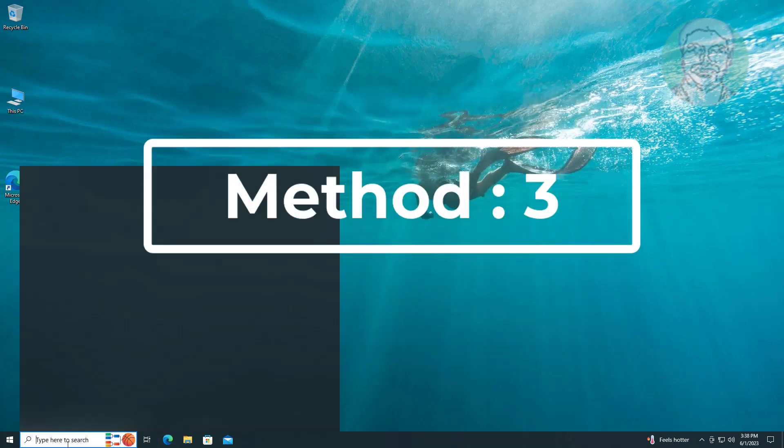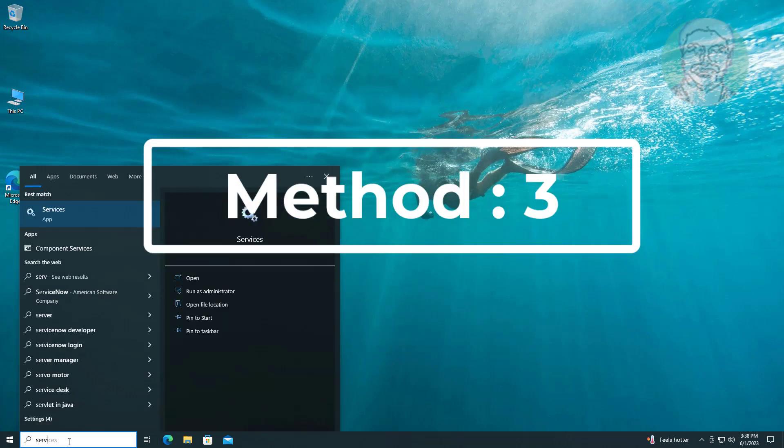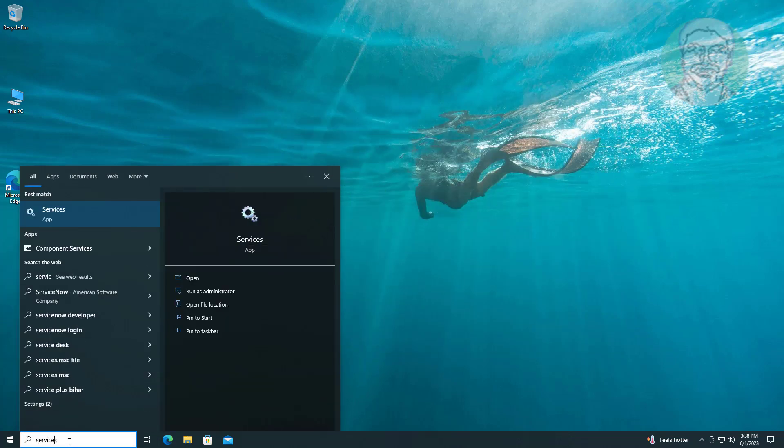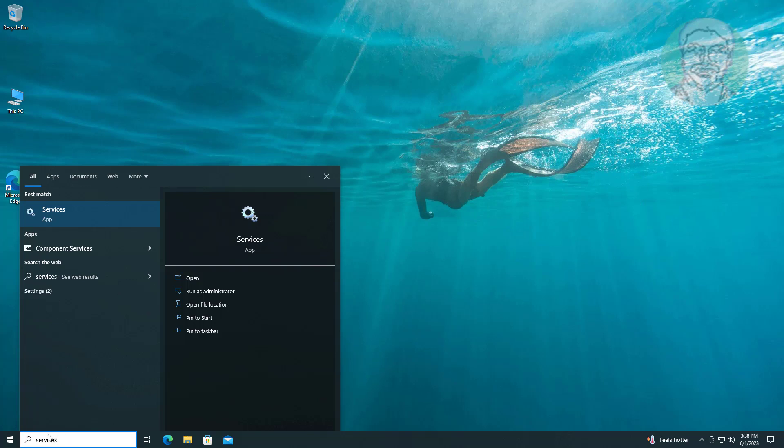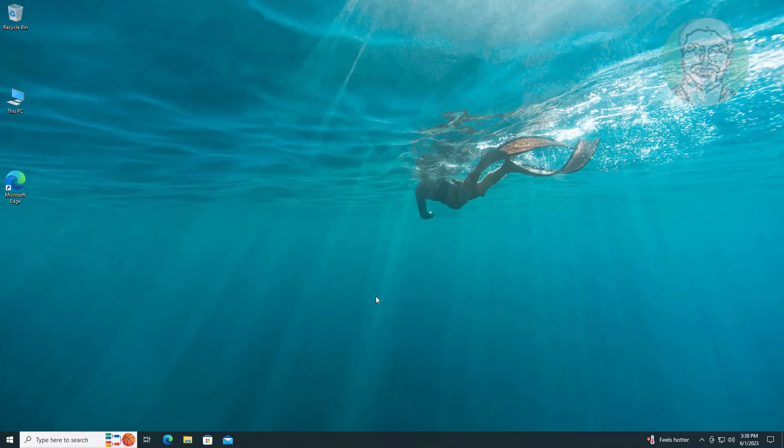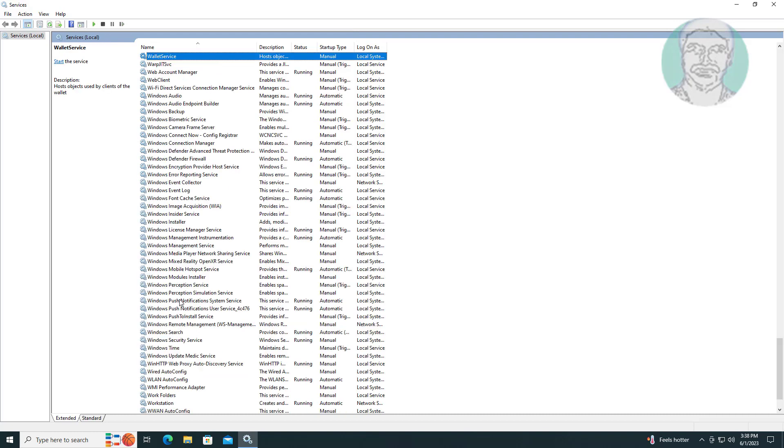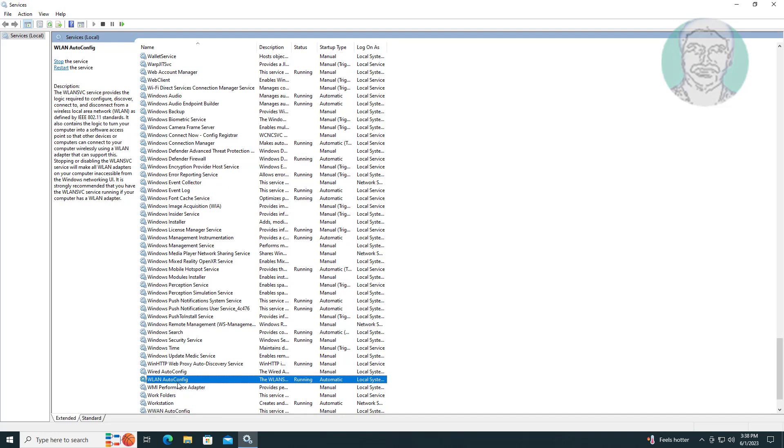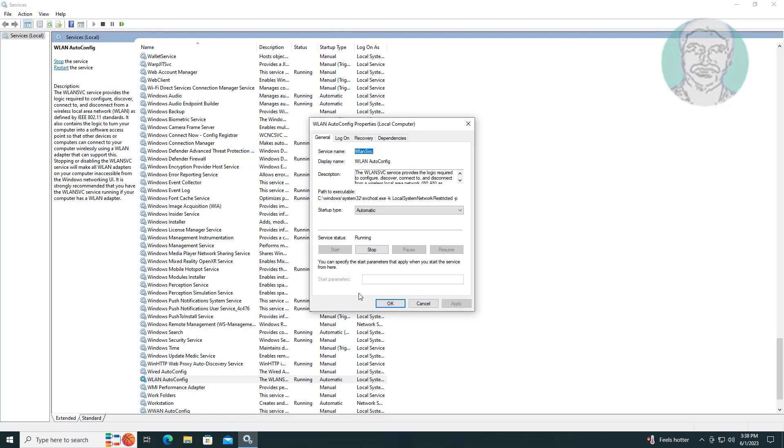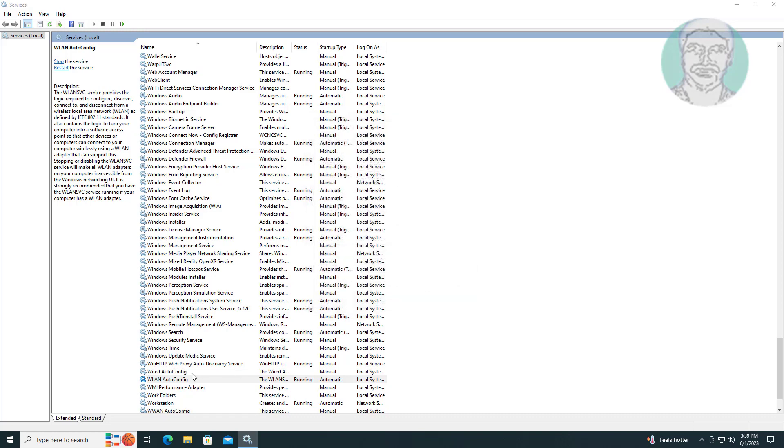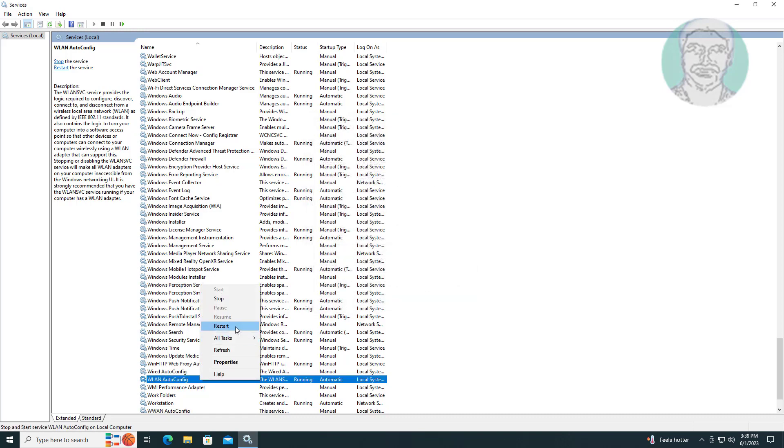Third method is to type 'services' in Windows search bar, click services. Open WLAN auto-config, change startup type to automatic, click start the service, click apply, click ok, restart the service.